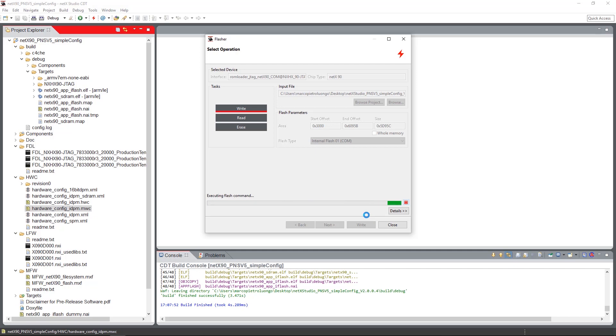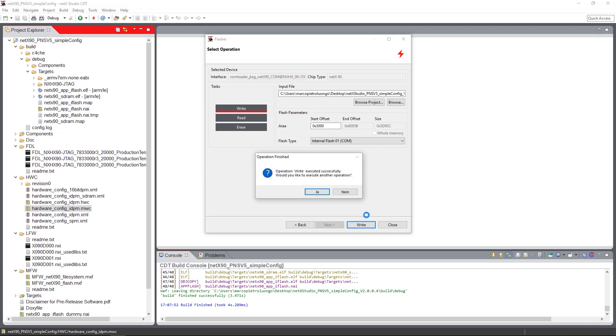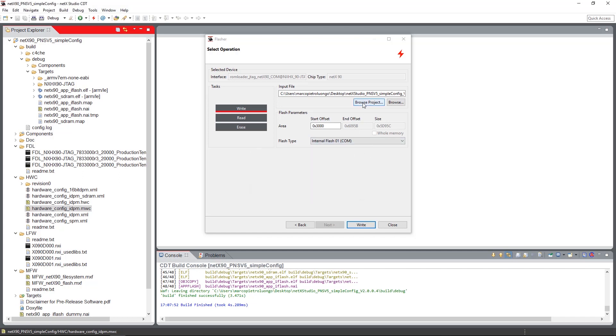The flash device label is located just between the hardware configuration and the communication image. After flashing the hardware configuration and the communication side, we will flash the application side.